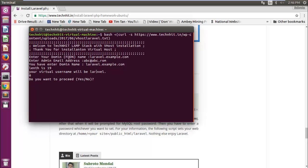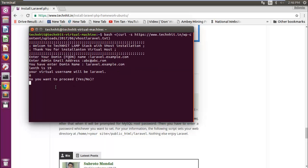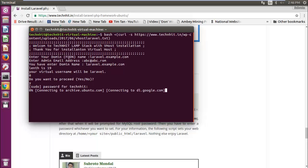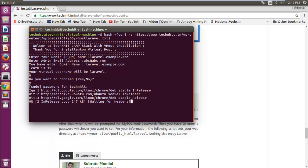Now press Y and then hit enter key. If you are a regular user, then enter your sudo password and then sit back and relax until it asks for MySQL root password. In my case, I already had installed MySQL, so it will not be asking for MySQL root password.